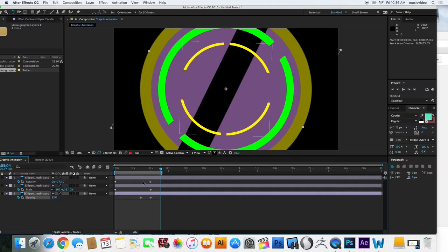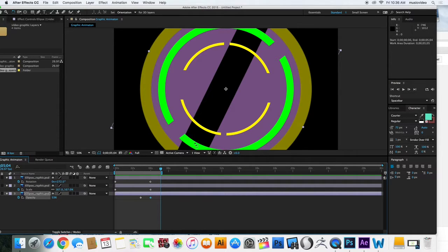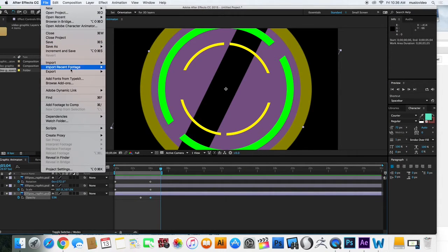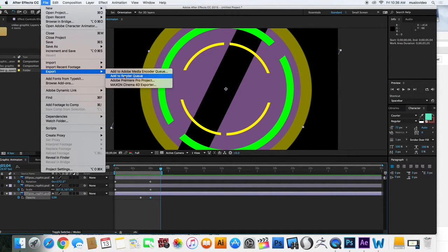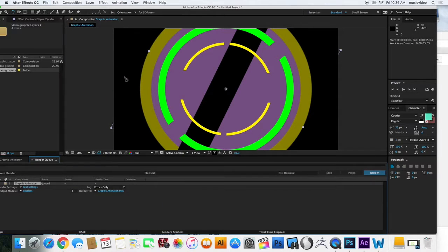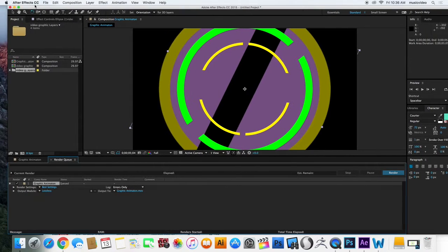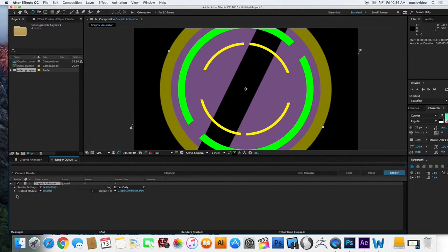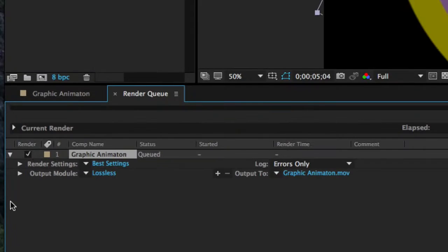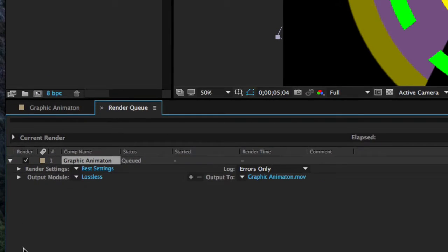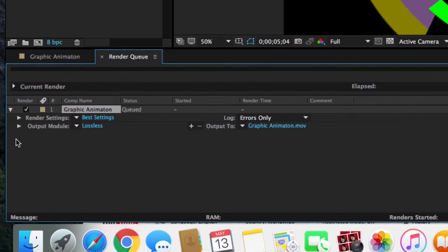And what I'm going to do now is export this thing. So I'm going to go up to File, Export, and Add to Render Queue. And this is not, in my opinion, the most user-friendly part of After Effects. But I'll show you how I kind of use it.